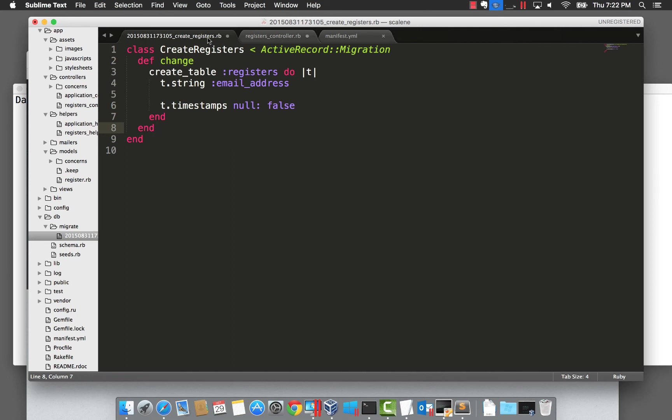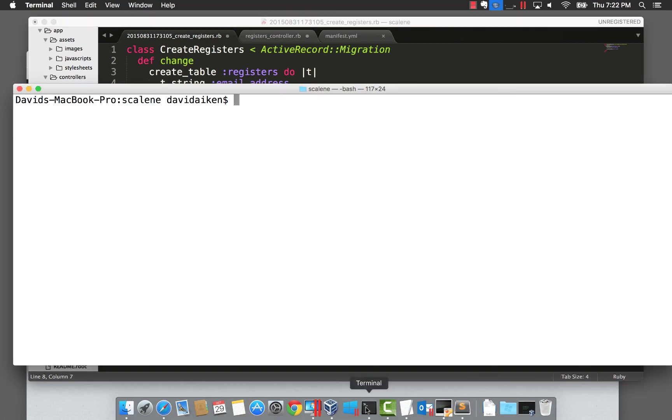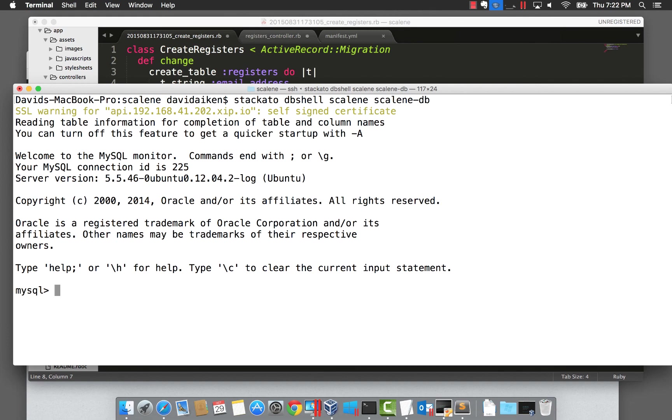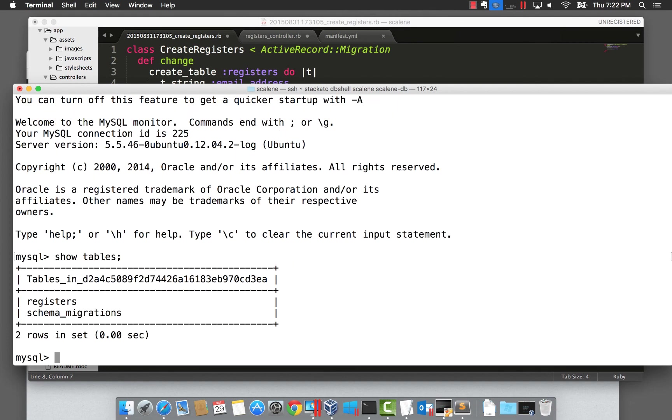Now, you're probably wondering how to connect to this database given its IP is private. One way you can is using the Stackato db shell command. This command creates a connection through the database and loads the MySQL client. If we take a look at the tables, we see the registers and viewing the contents will give us our email from earlier.